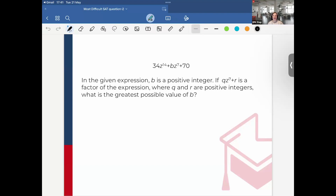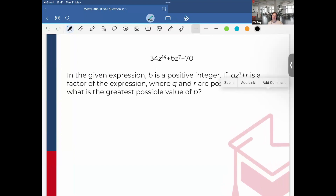A very similar question to this appeared on the exam, and it was as follows: 34Z to the 14th plus BZ to the 7th plus 70 is the given expression. B is a positive integer. If QZ to the 7th plus R is a factor of the expression, where Q and R are positive integers, what is the greatest possible value of B?